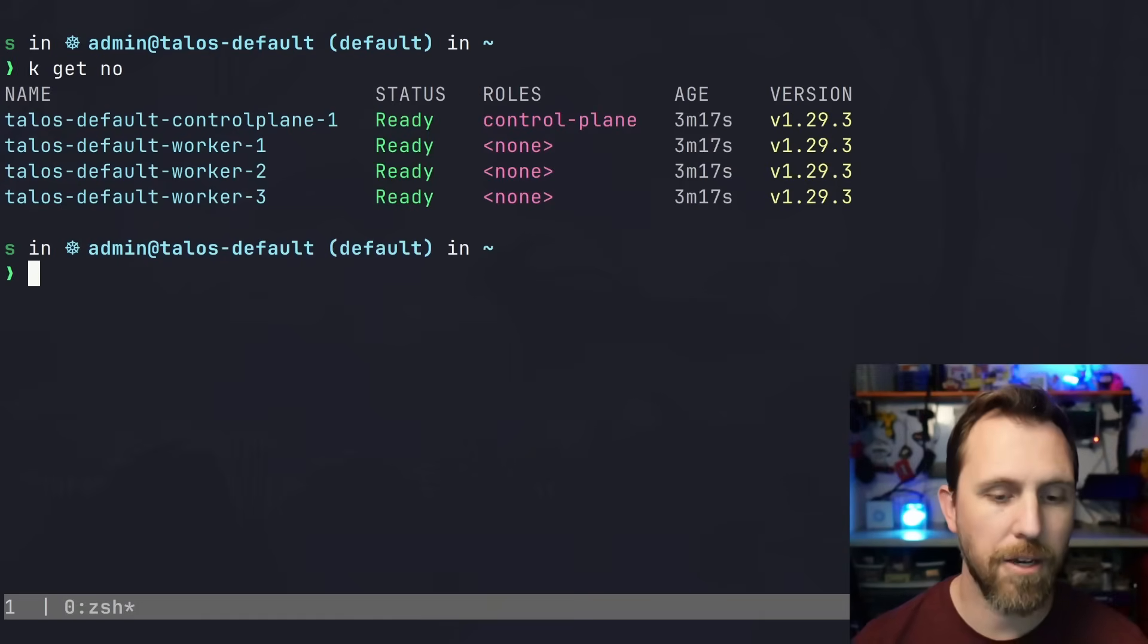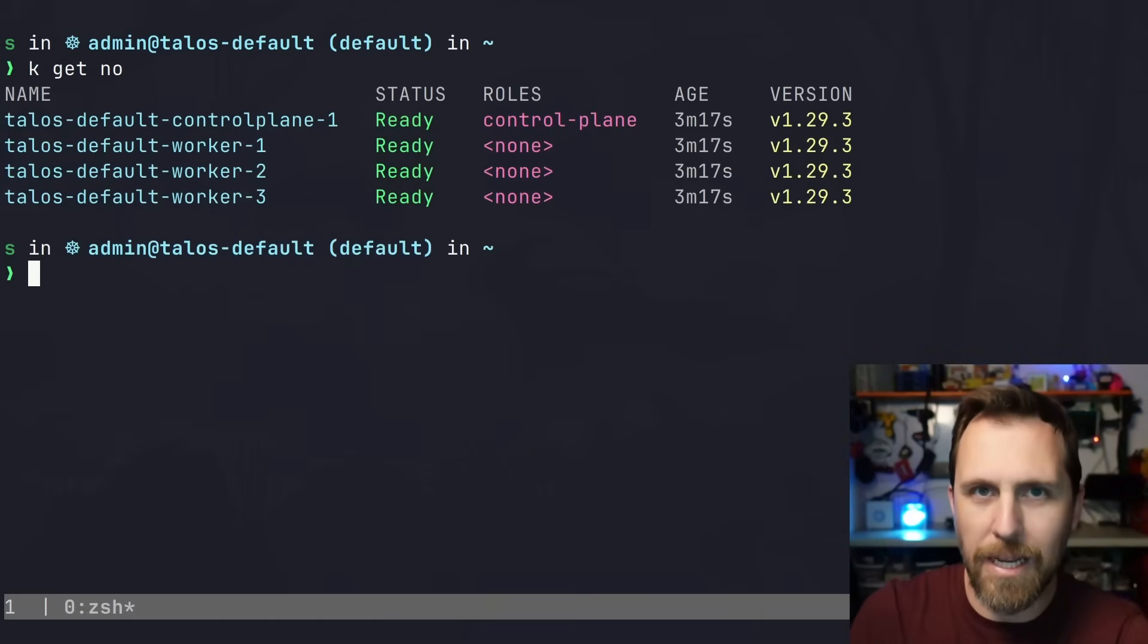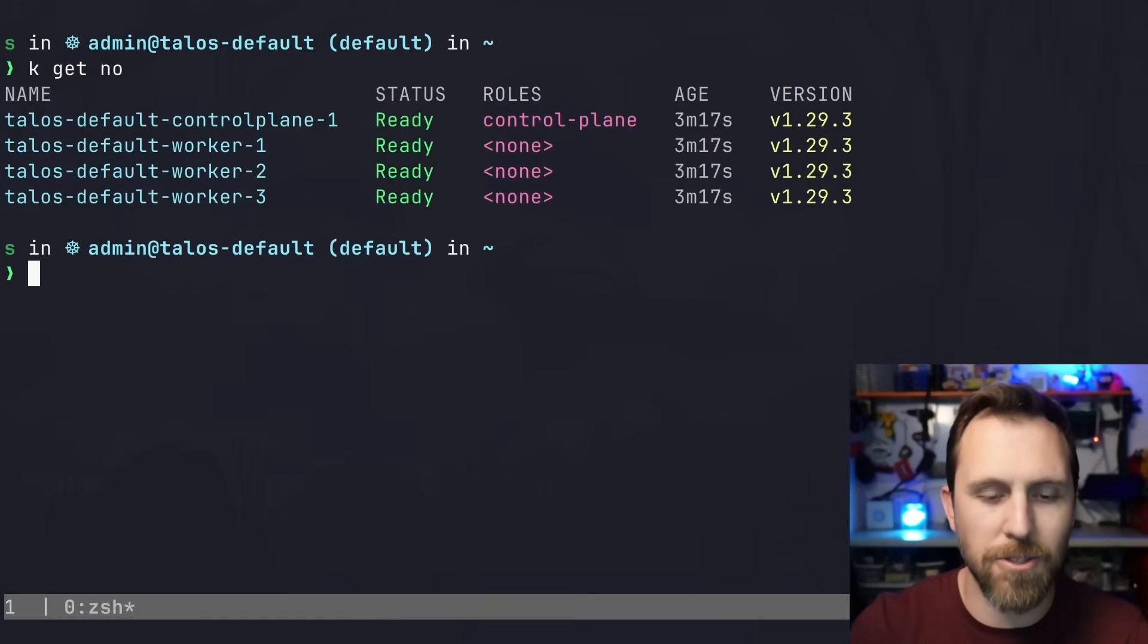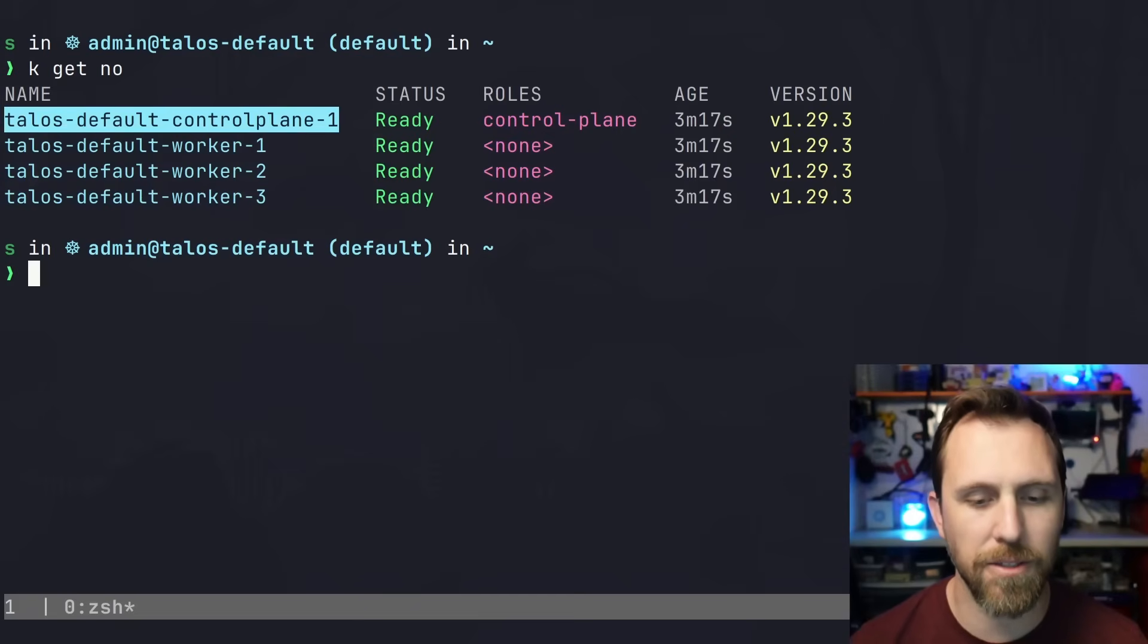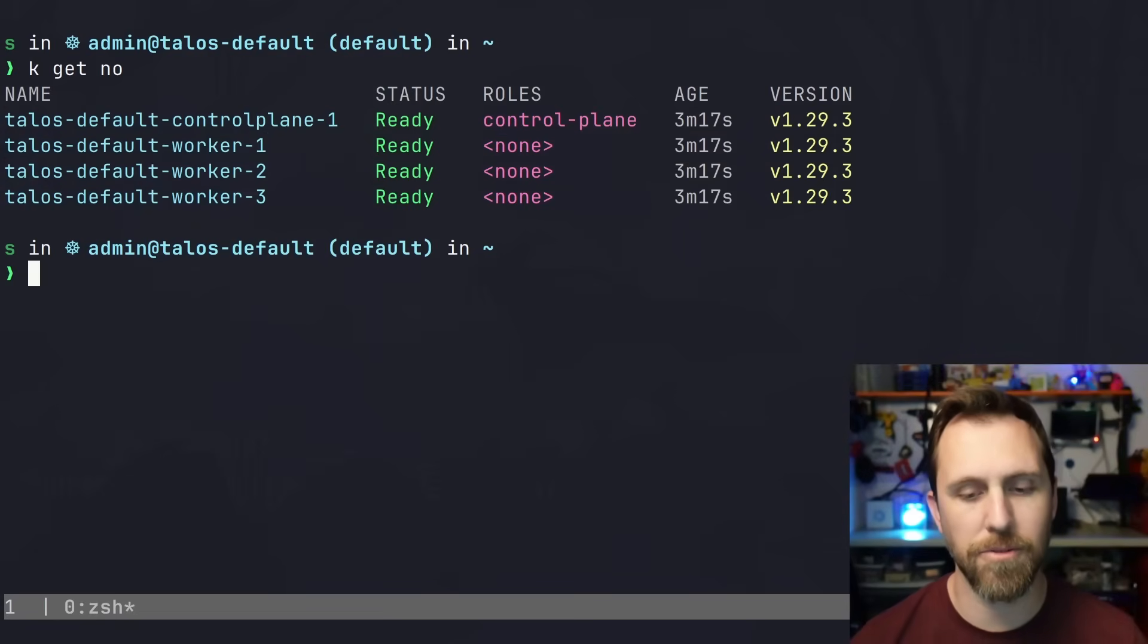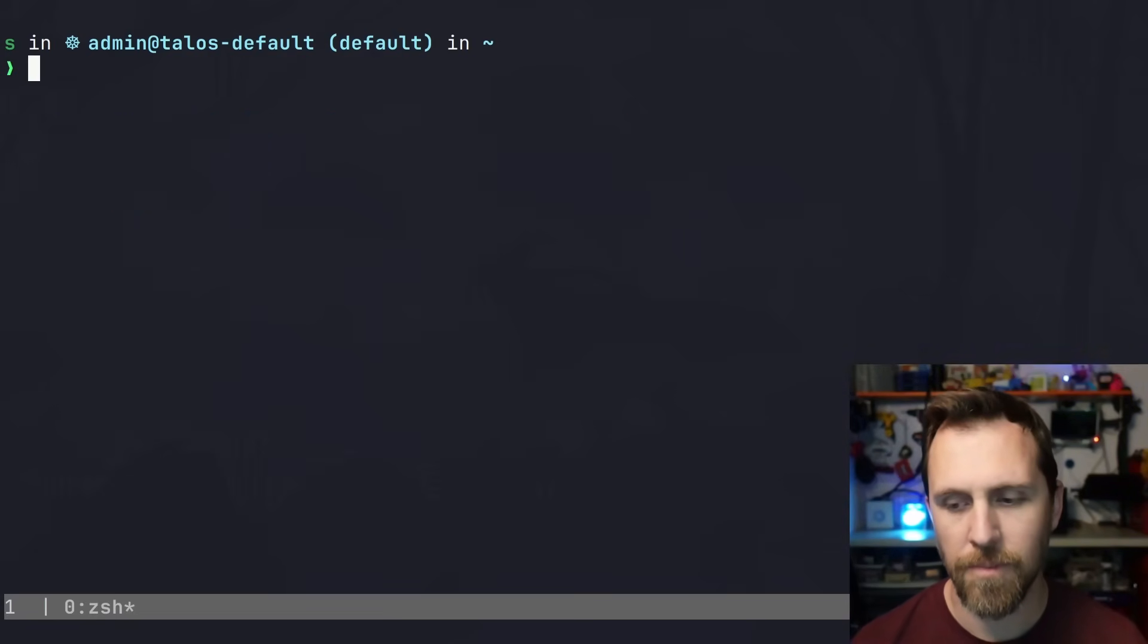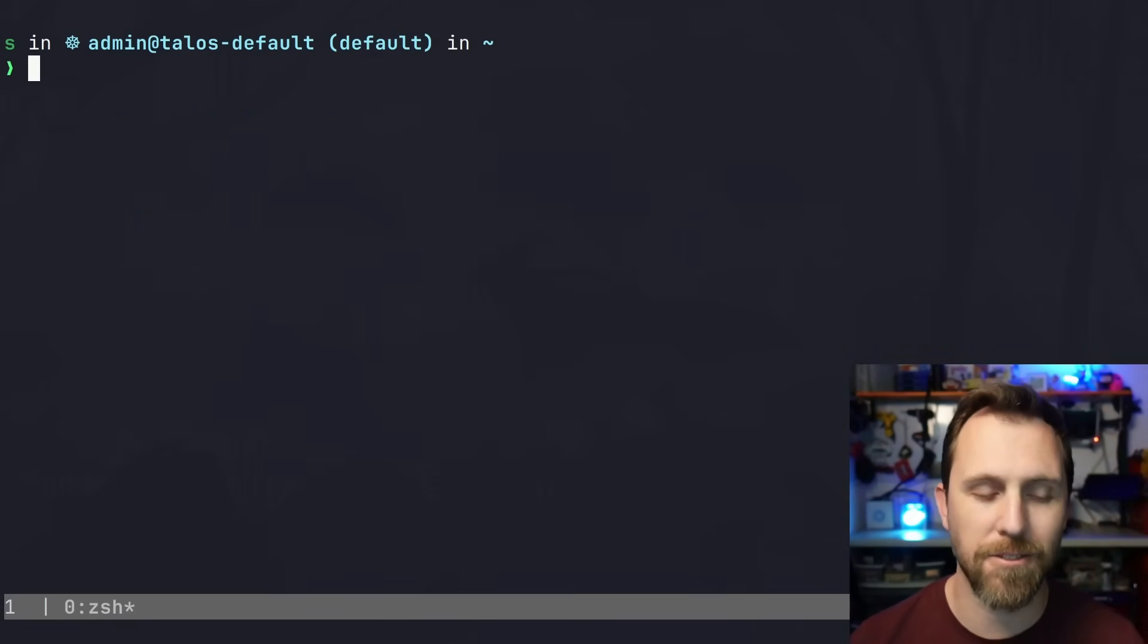Now I can see my nodes. I'm pointing at kubectl or the Kubernetes API server running on this control plane, and I can see all those nodes. We definitely know we have a Kubernetes cluster running.